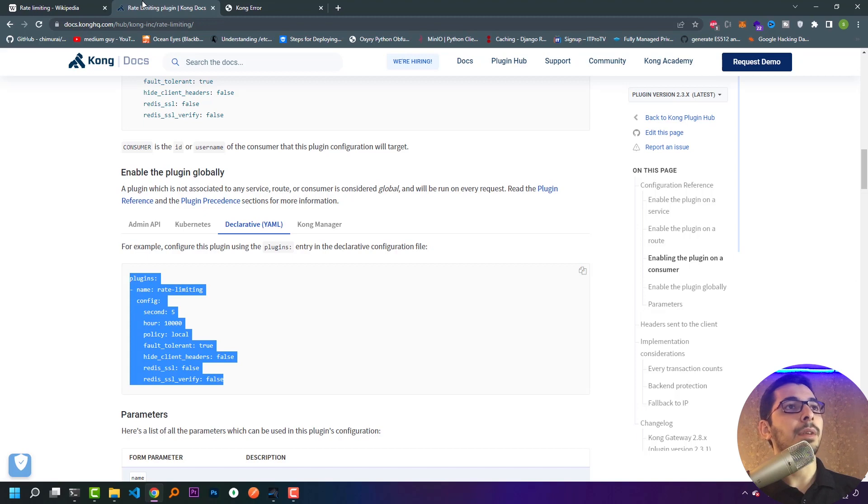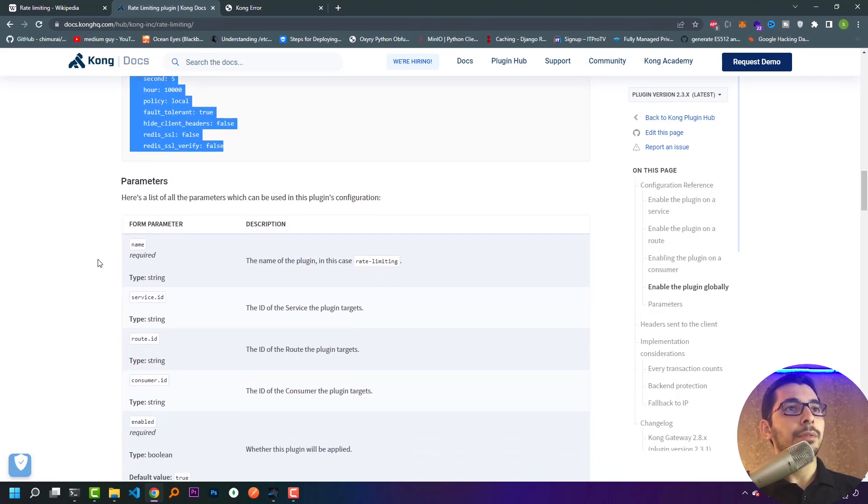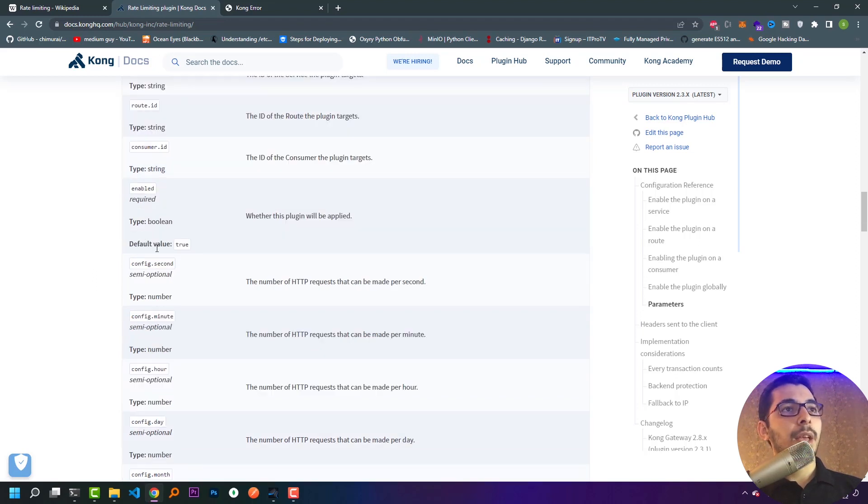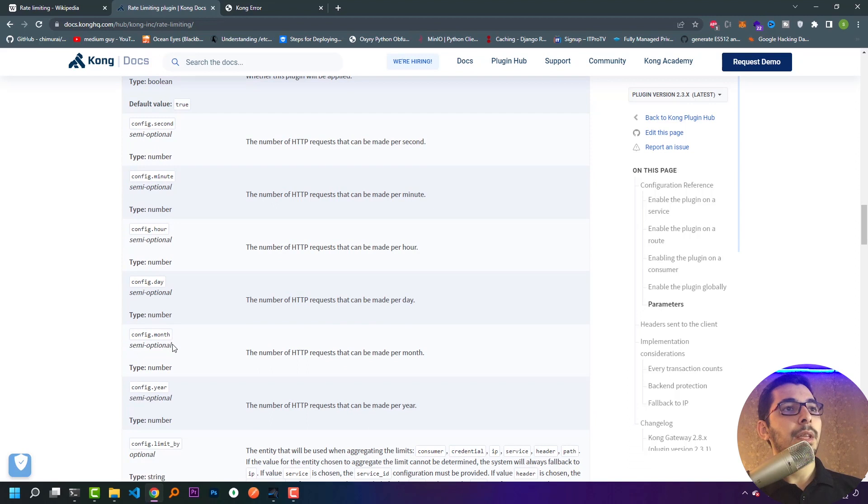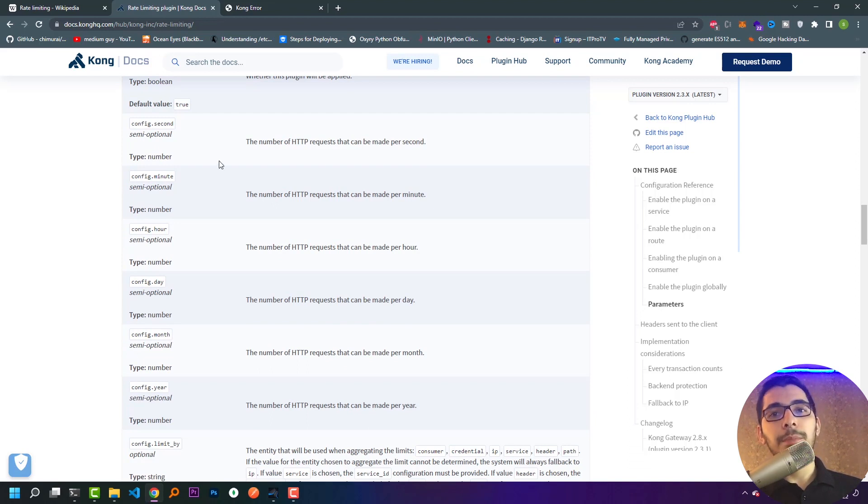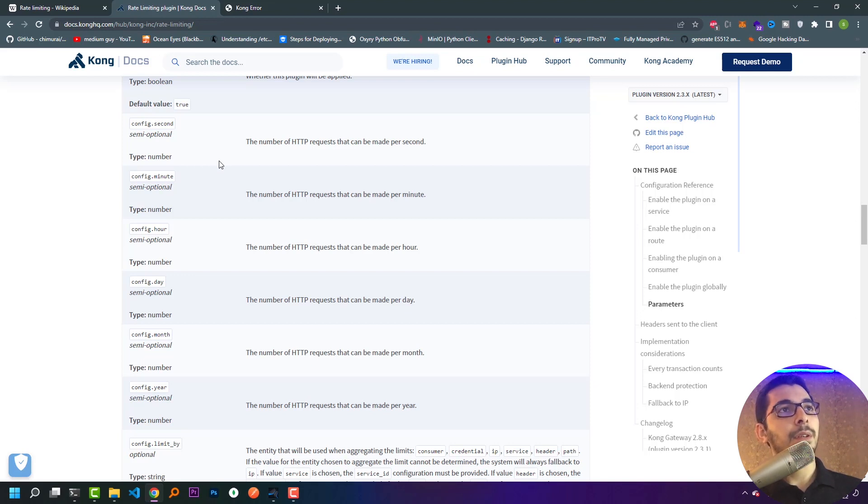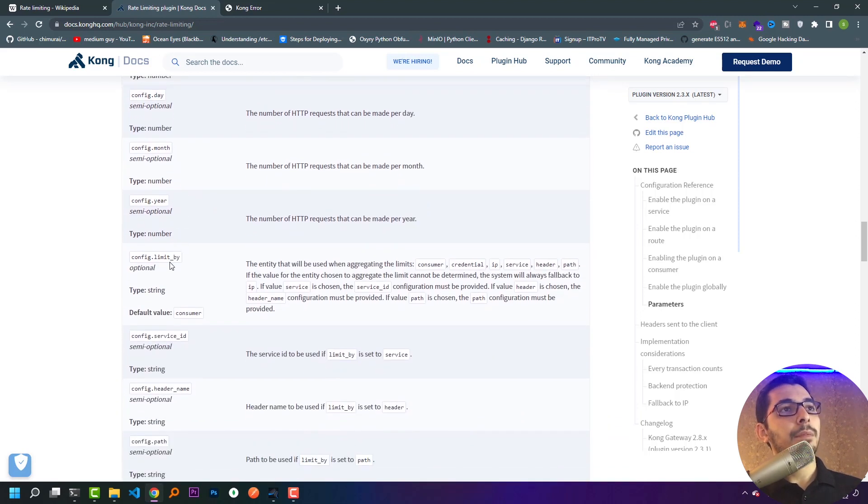Moving down in the official documentation, we have all kinds of parameters we can pass to the rate limit plugin. We have second, minute, hour, day, month, year—whichever we pass to the configuration depends on our case, depending on what resources our backends or services are running on that server.